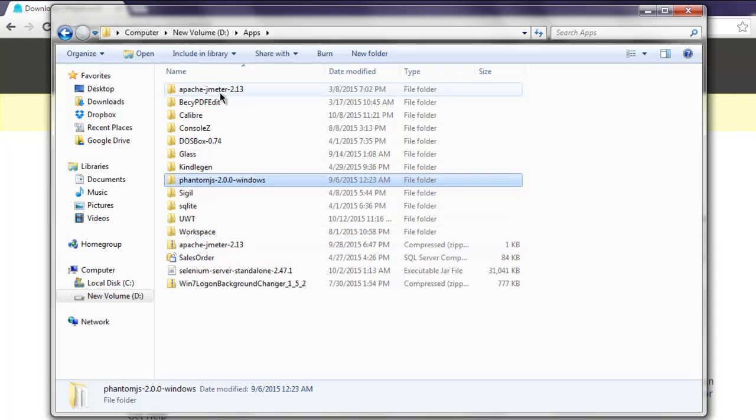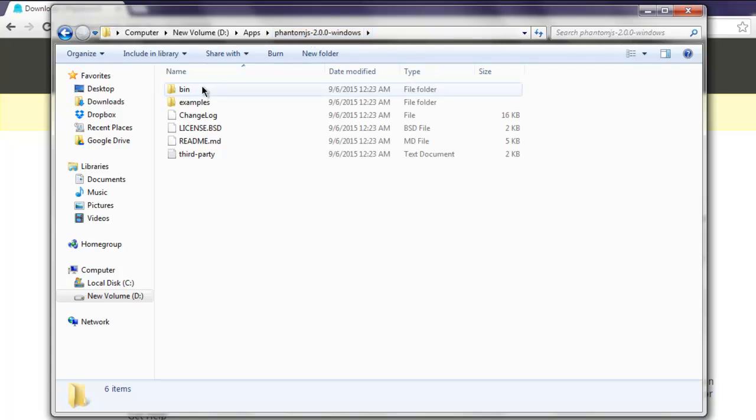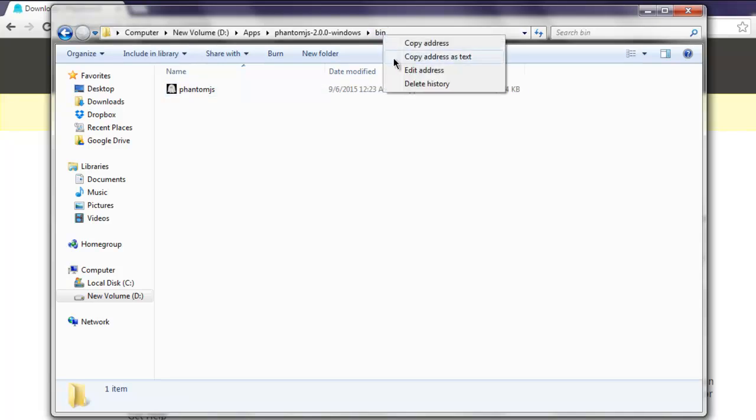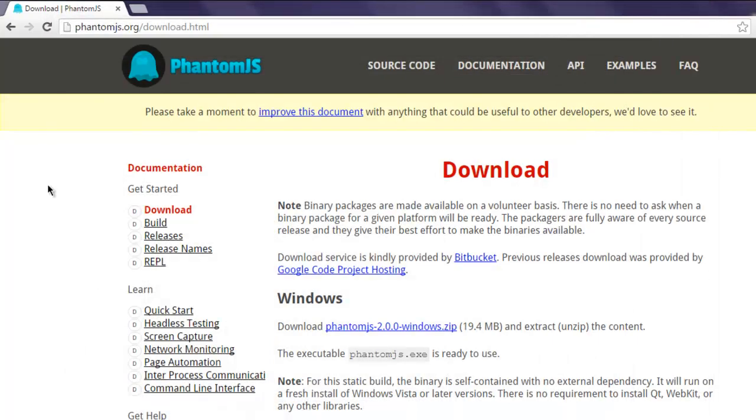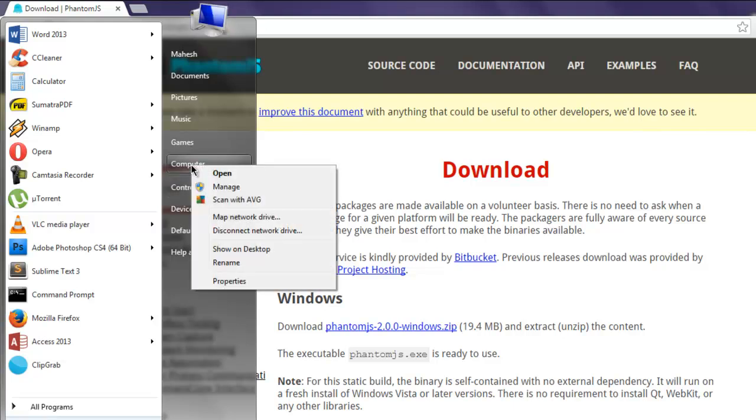you should extract to a folder that says PhantomJS, then version number, followed by operating system. Then go to the bin directory. After that, simply go to the address bar and copy that address as text.